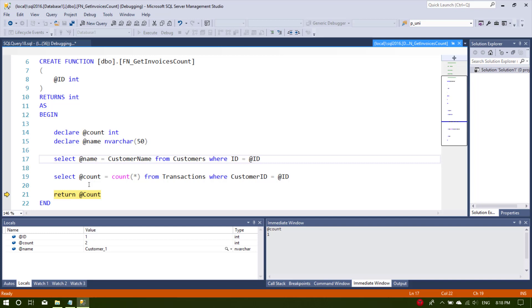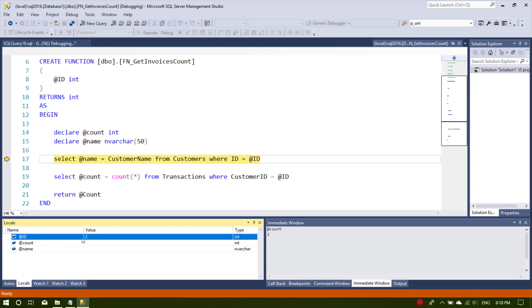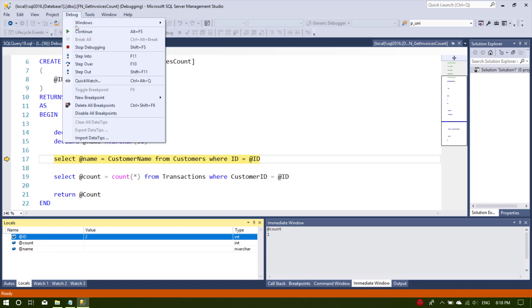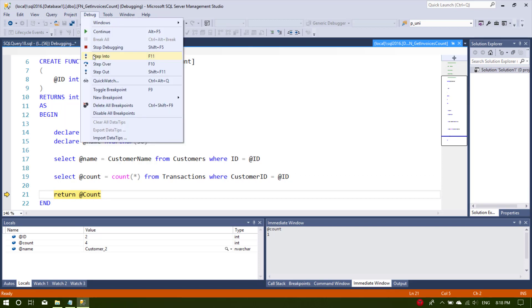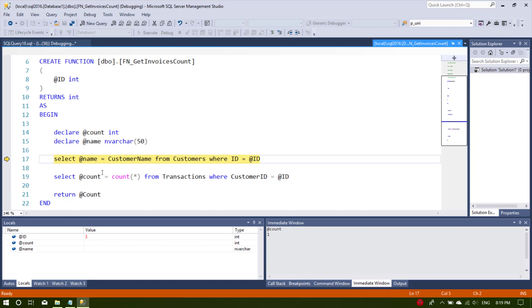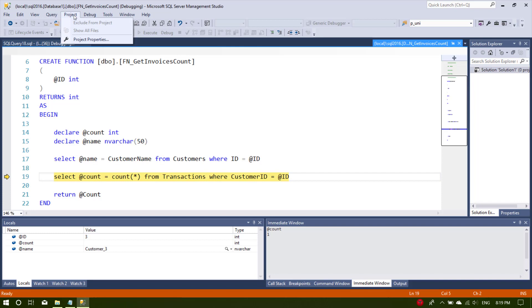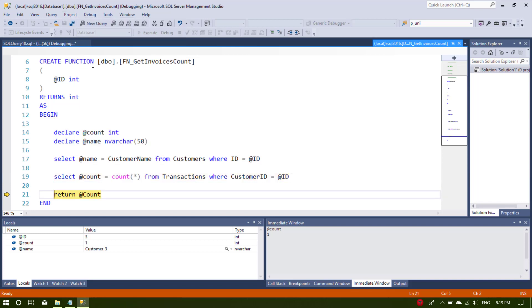Maybe our stored procedure returns more than one row. If you want to continue row-by-row debugging, you can keep stepping into — it will go to the next id, which is id number 2, and if you continue it will show you the name, then the count. Again stepping into will go to the next record, which is id number 3.